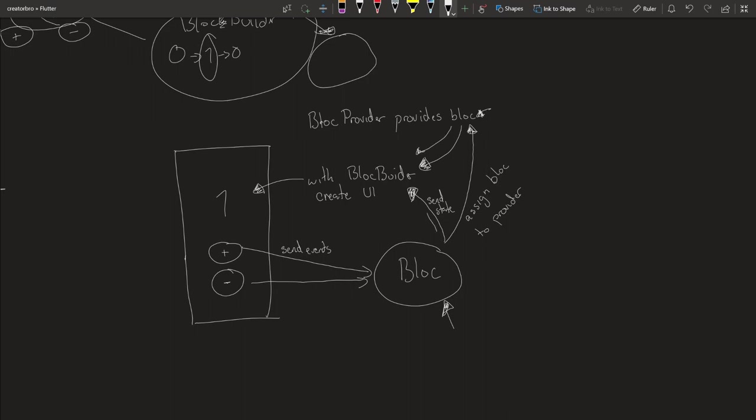The UI is created based on the state that you pass it from the BLoC. And then, so you send events to the BLoC, and they send a state to the BlocBuilder. And this gets generated. So I hope that makes a little bit more sense. Now let's get into code.